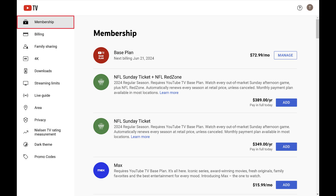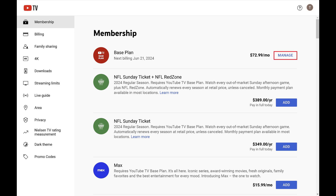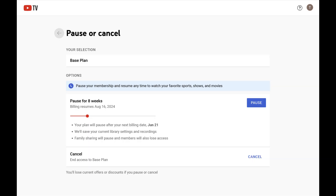Step 3. Make sure Membership is selected in the list of options on the left side of the screen. Find Base Plan on the right side of the screen, and then click Manage associated with that option. The next screen gives you options to pause or cancel your YouTube TV subscription.